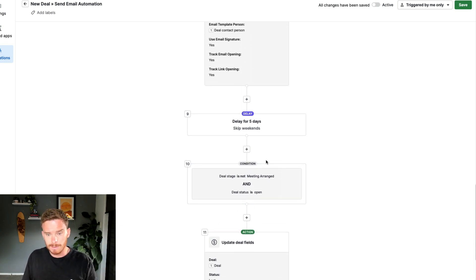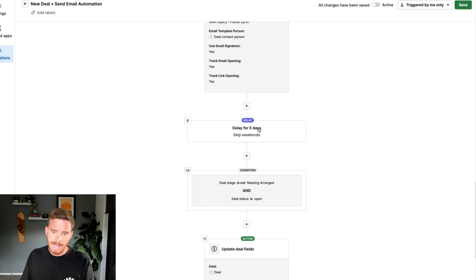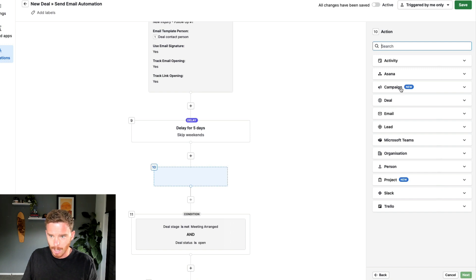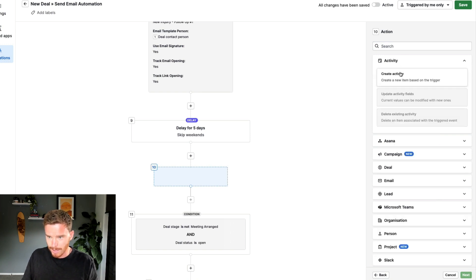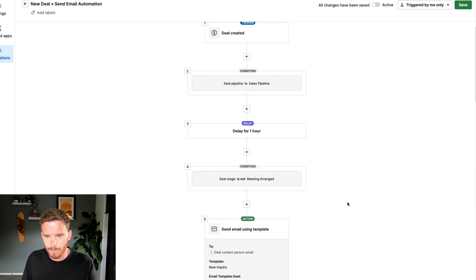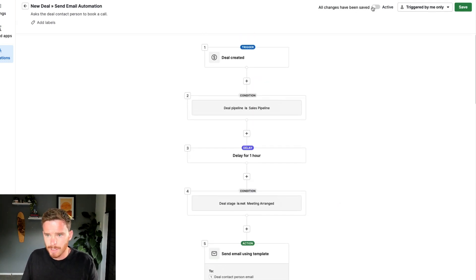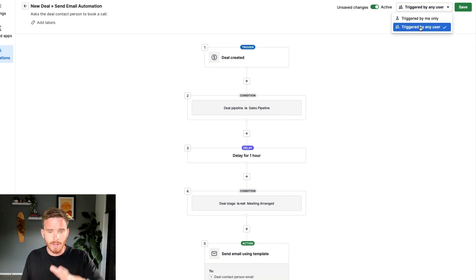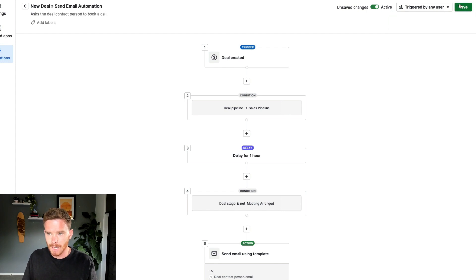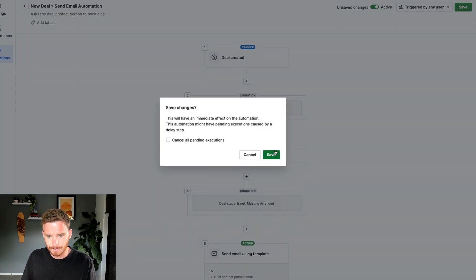This automation is ready to go. I could add extra activities, like creating a task to call them, but I'm keeping this simple for this video. The final thing I'm going to do is activate this and specify it should be triggered by anyone, not just me — so if other people on my team create deals, they would also trigger this automation. Then I can hit save, and the automation is now running.